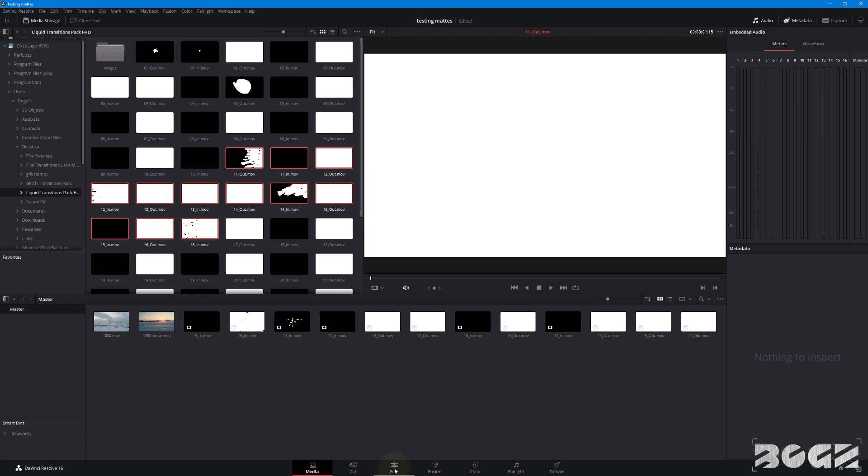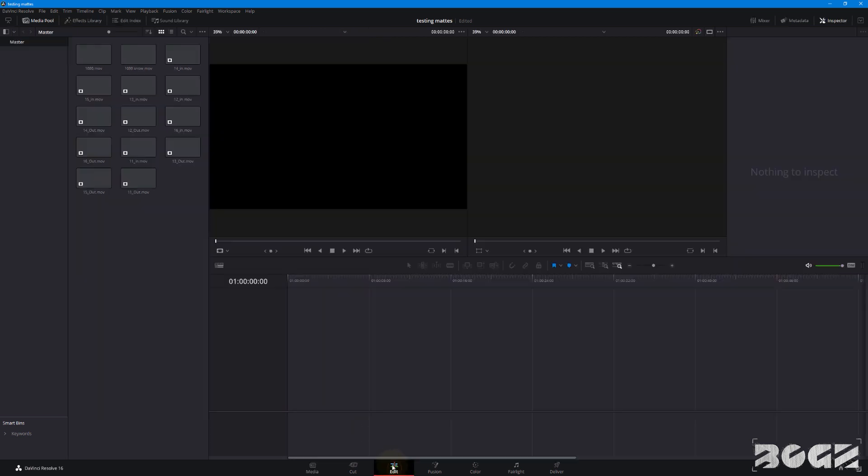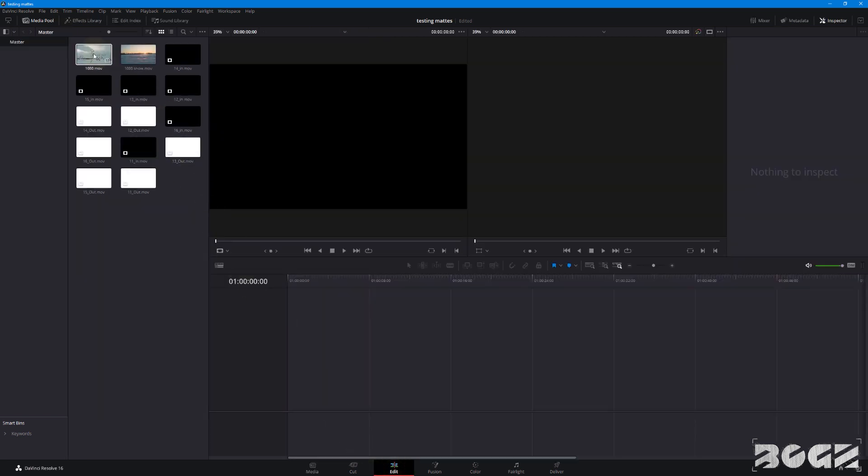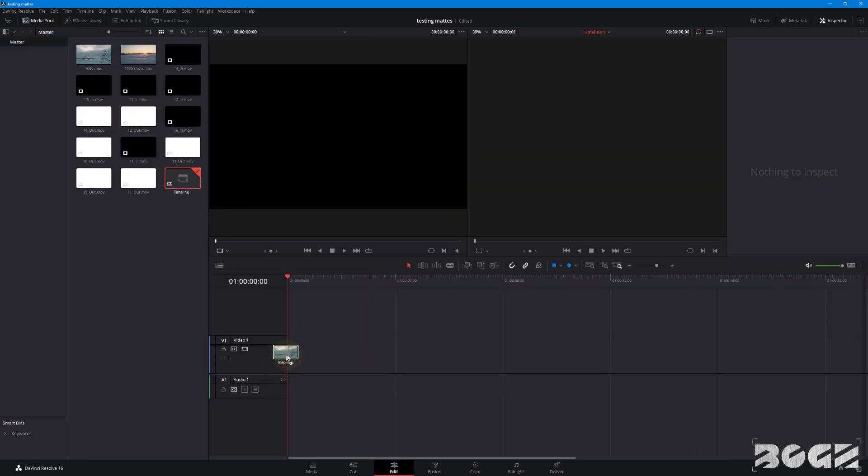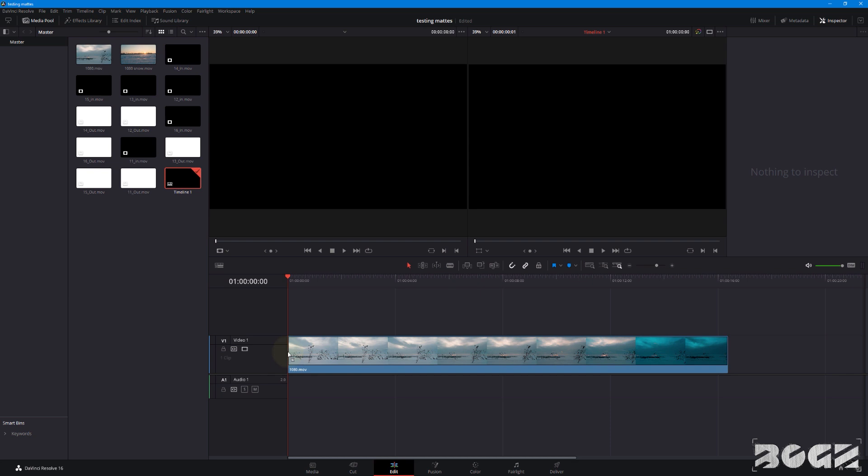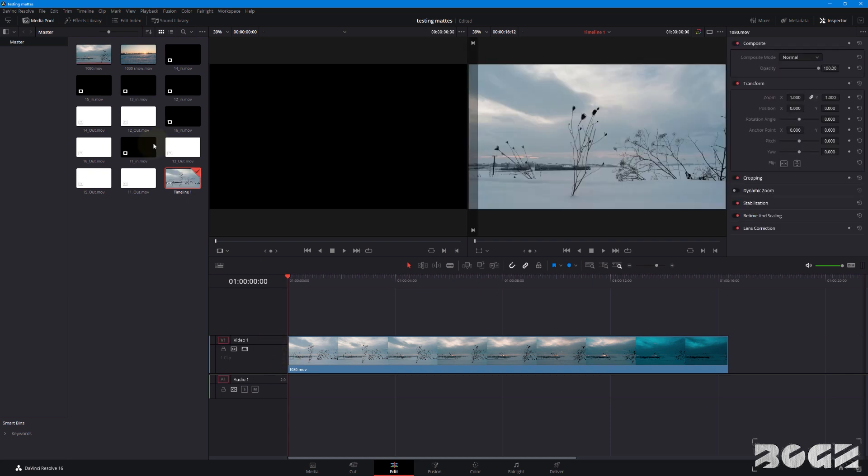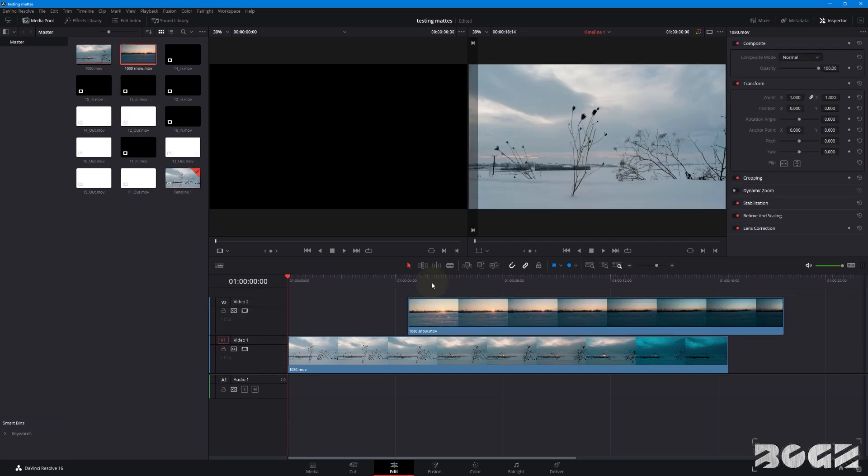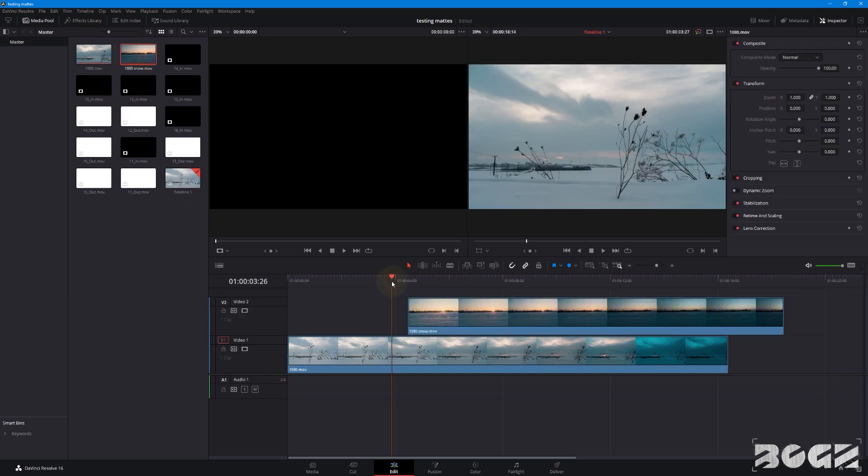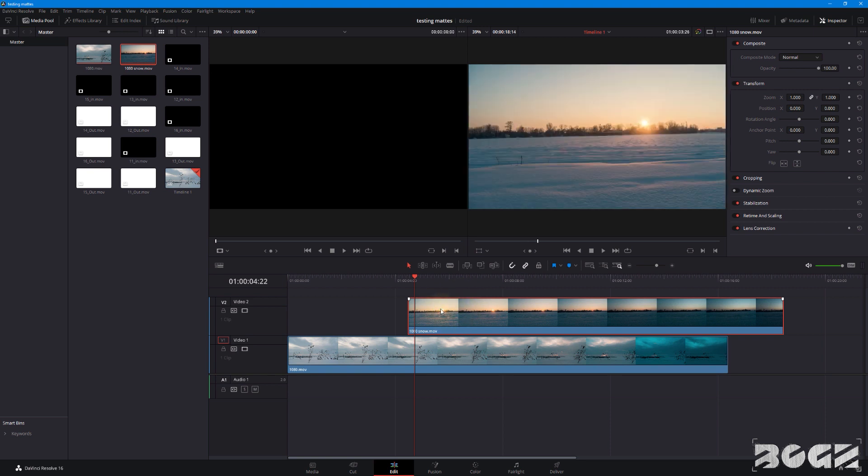So, let's move on and go to the edit tab. Let's bring the first footage. The second one. And we have those footages. The transition we want to occur on top of this one. So, select the footage above.